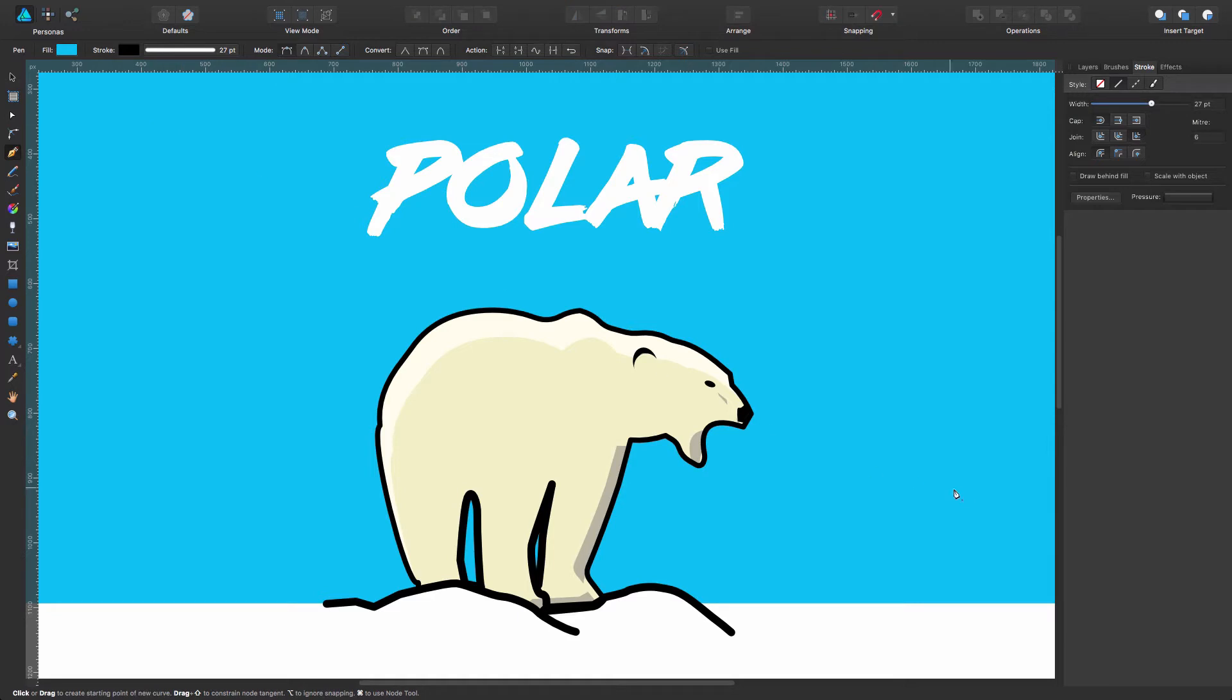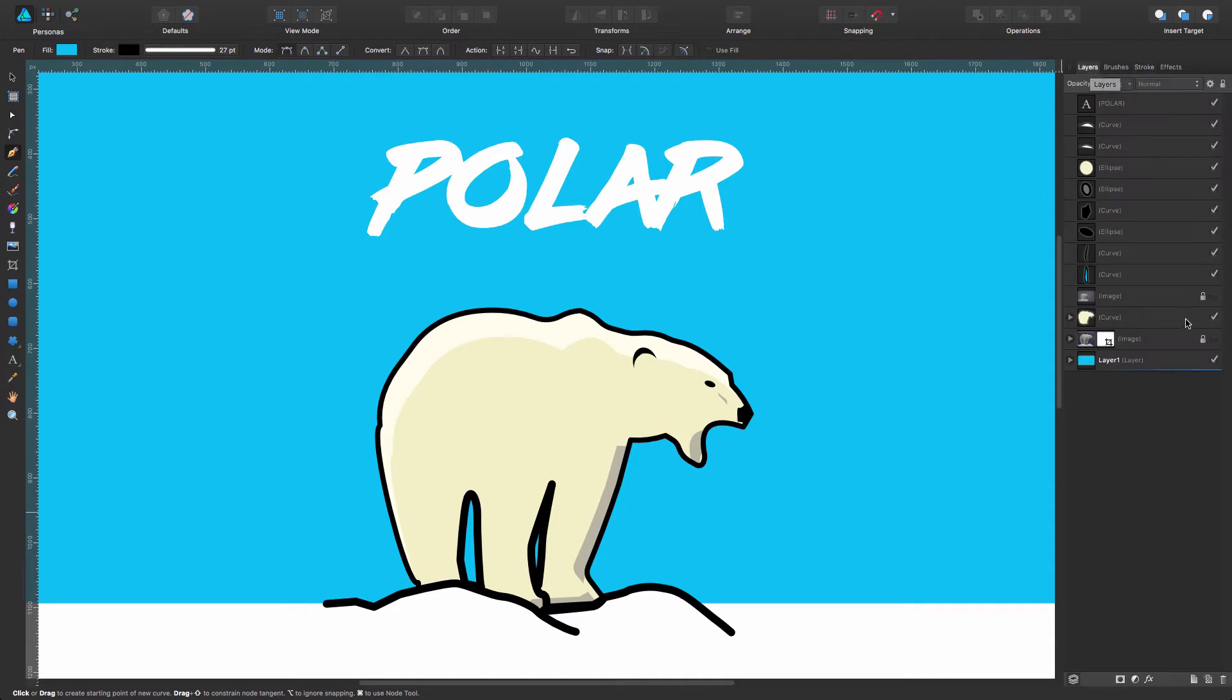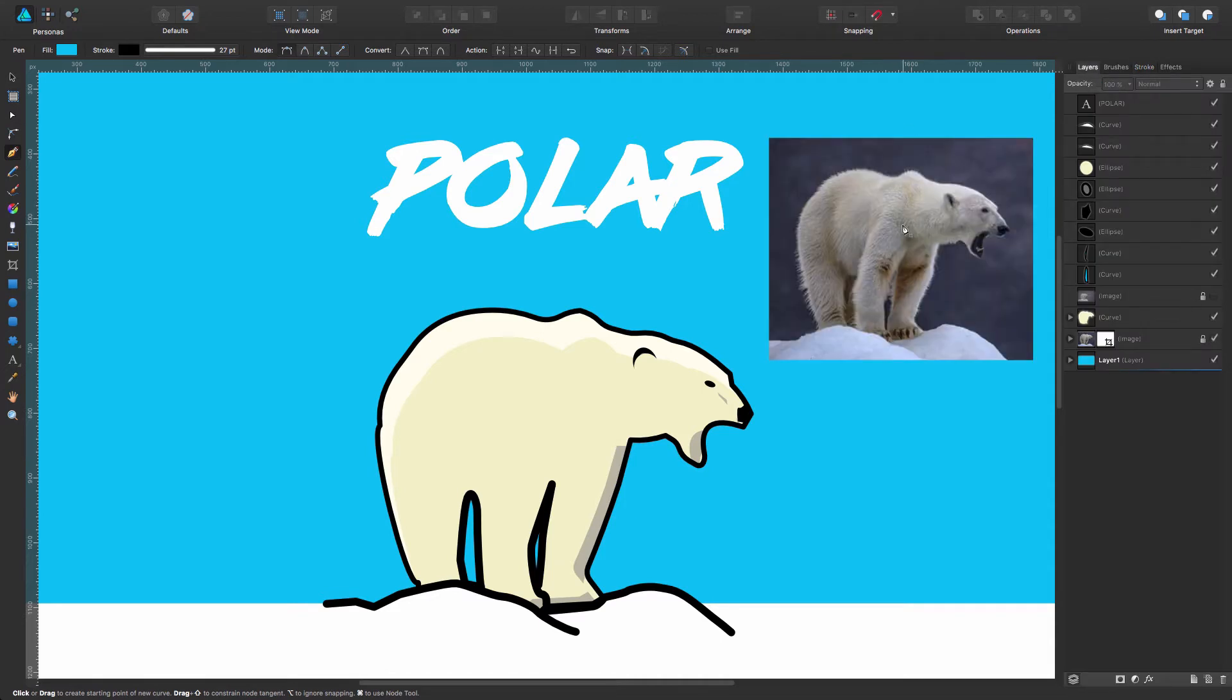Okay, so as you can see in here I drew this polar bear tracing over a reference I have, and I just did it the same way we saw last week with this method that is quite easy.